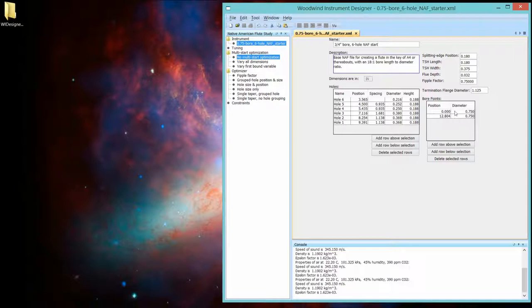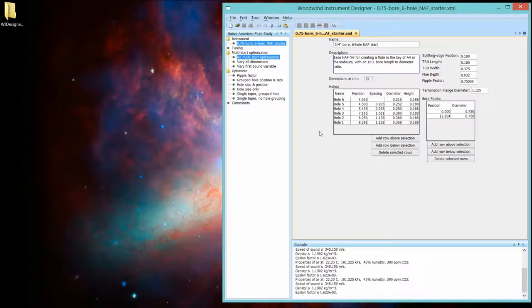For this flute, it's a straight bore flute. It has the same diameter through the whole length, three-quarters of an inch. And we've got some starting values for a flute.